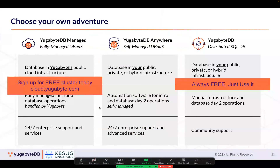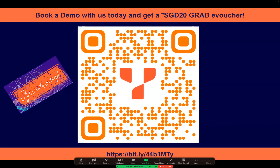We have three offerings: a cloud offering where you have a fully managed database — great for startups and digital natives who don't want to manage infrastructure; a free cluster for life; and a 100% open-source distribution that you can download and try on Kubernetes, virtual machines, or bare metal. If you want to talk more, scan the QR code and book a demo. Thank you.